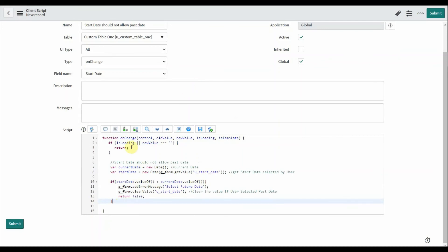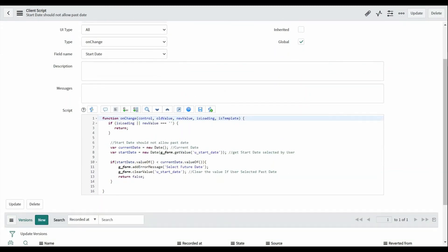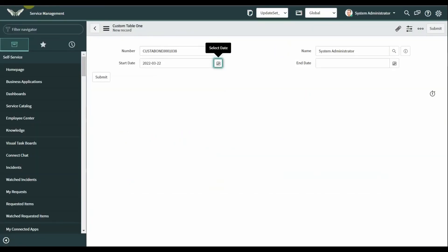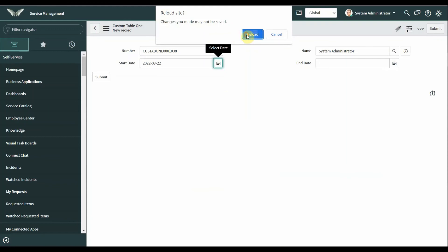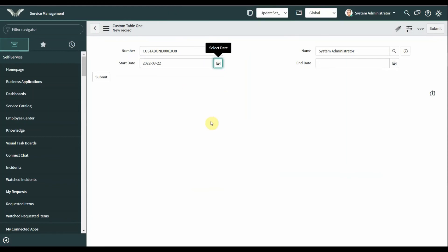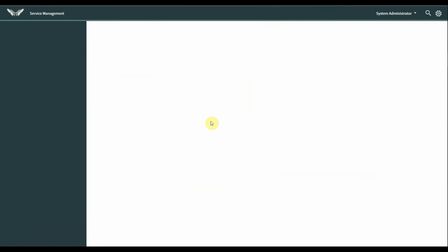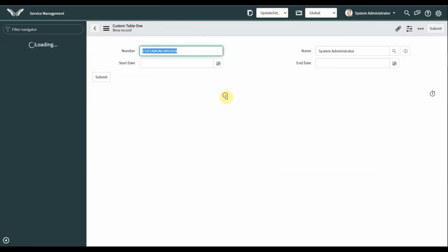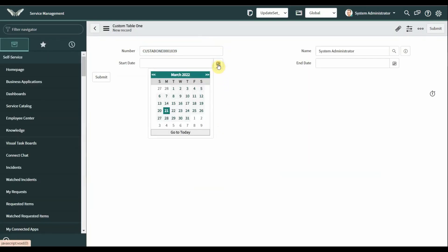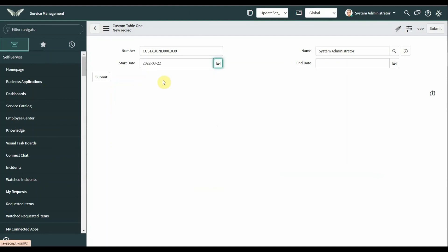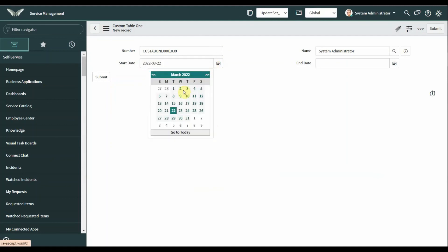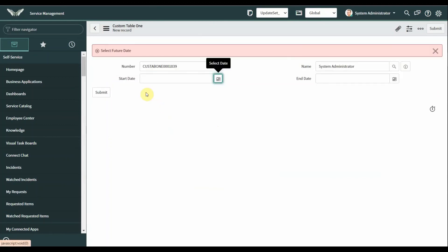After writing the script, now come to the form. If the user selected a future date, it should accept it — this is taking the date. If the user selected a past date, it notifies that you should select a future date, and it clears the value.